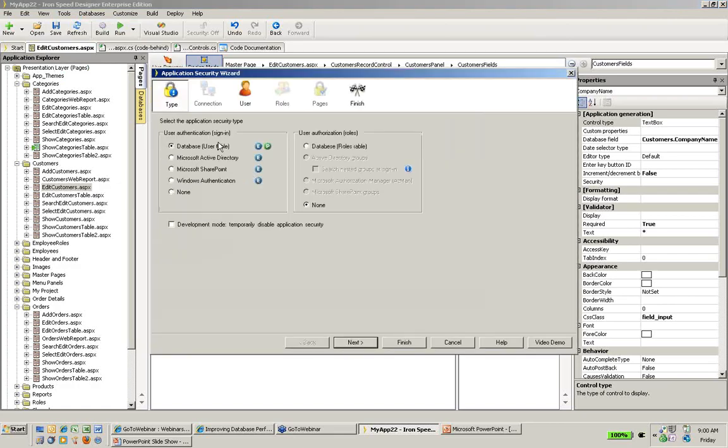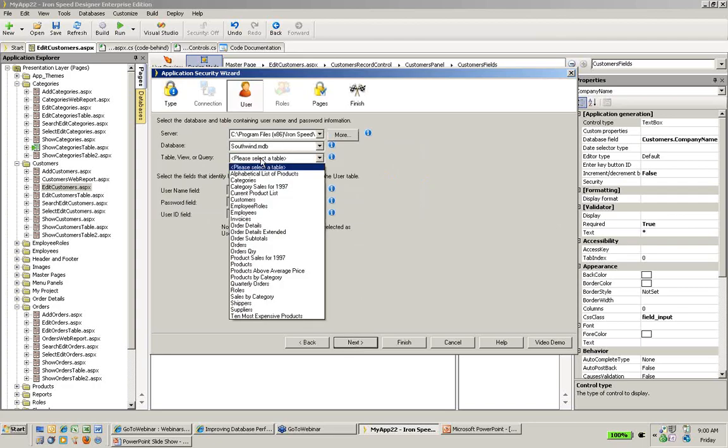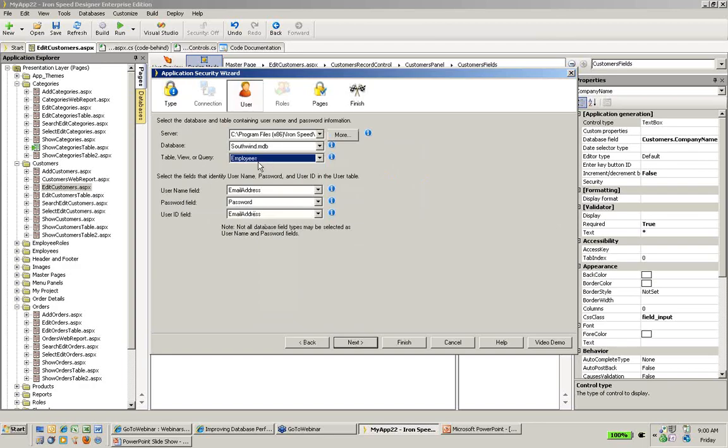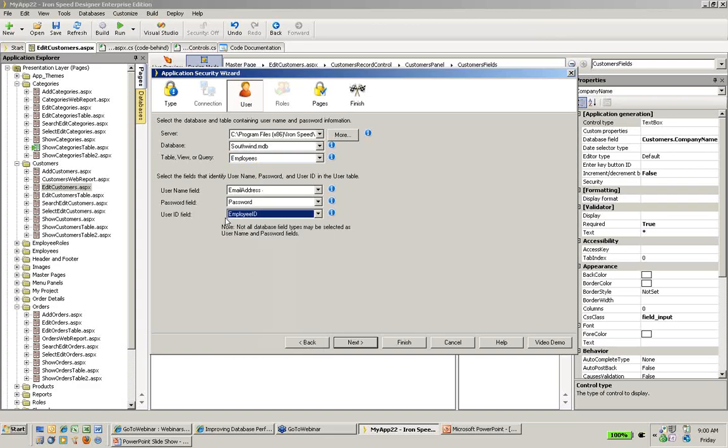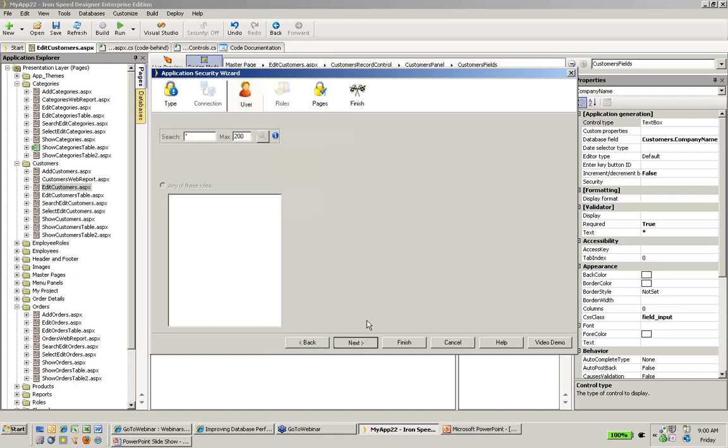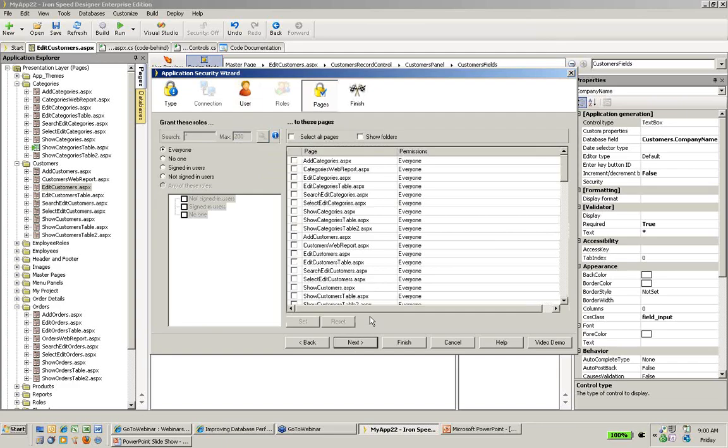I'm going to select database authentication, and to keep it simple, we'll go only with authentication, and we won't pick authorization. I'll select now my users table. In my case, the user information is in the employees table. I'll select the email address as the username, the password field as the password, and I'll pick the employee ID field as my unique user ID field.